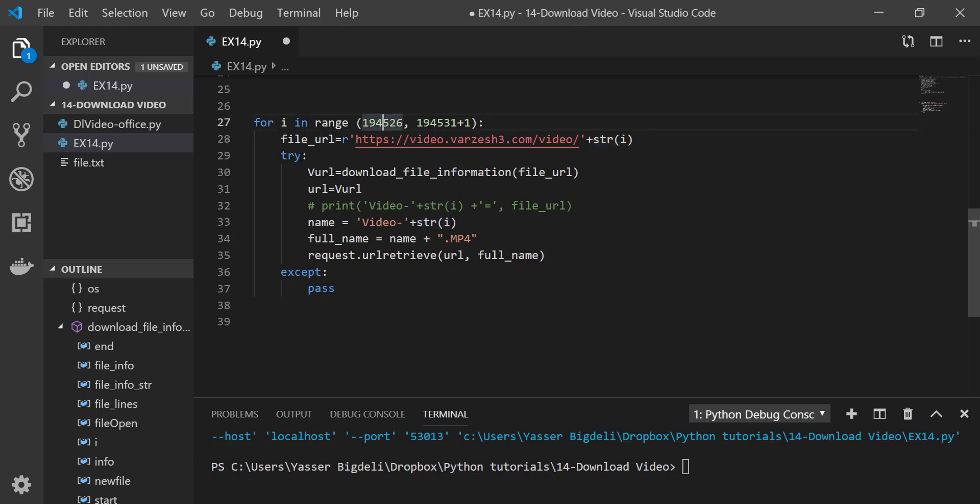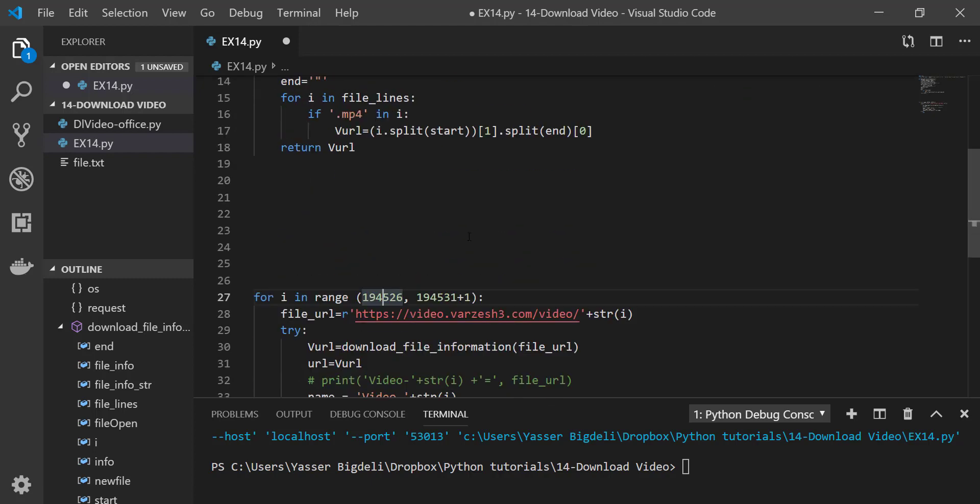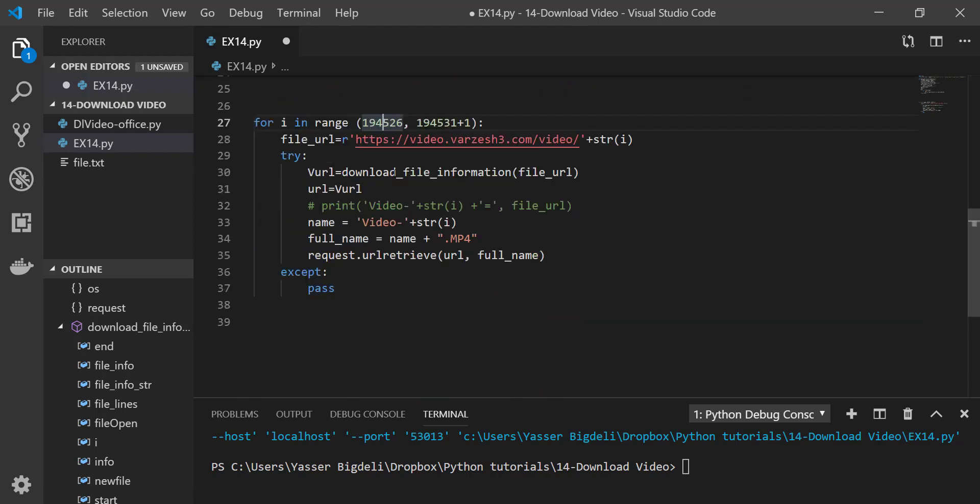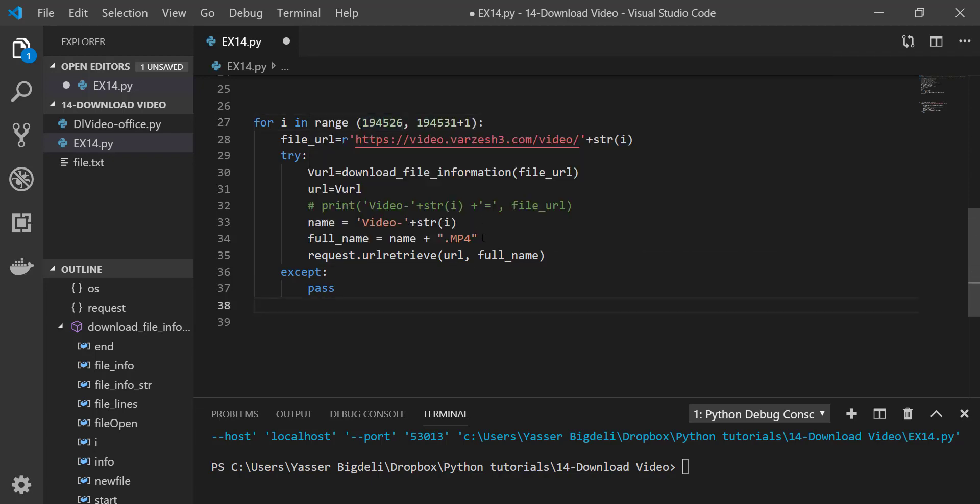This part of the address was the same, so I'm just going to add strings of the i, which is this one. Then I'm saying try to read the website and find the link. When it finds the link, make it equal to url. And then make a name for it, video plus string of the i, and then a full name for it, which I want in mp4. And then request.urlretrieve(url, full_name). Except pass. This except is for some time when your number is wrong or there is no such a website, then it can't download it. You don't want to stop there, it's going to go and try the next one.